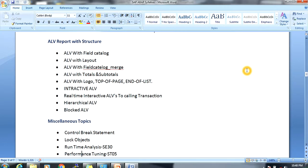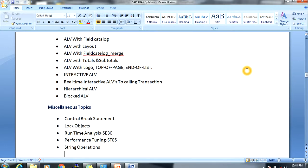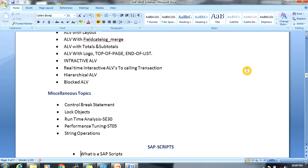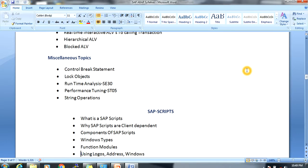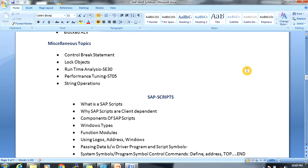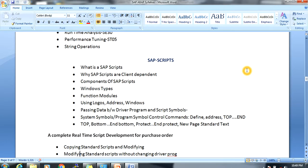Miscellaneous topics include control-based statements, lookup checks, runtime analysis using transaction SE30, performance tuning using ST05, and string operators.